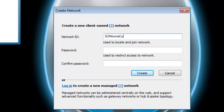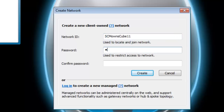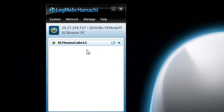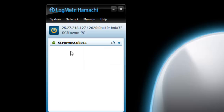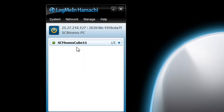For the network ID, you can call it whatever you want — this is the ID your friends need to know. For example, I'm calling mine 'SCM owns cube 11.' Make sure you share the exact capitalization because everything is case-sensitive. Set your password — mine is '12345' — and confirm it, then click Create. After creating the network, it'll say '1 out of 5,' meaning up to five people per network. Friends who join will appear under your network tab.